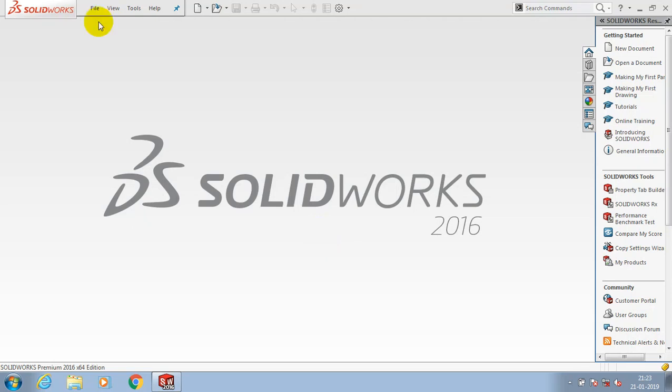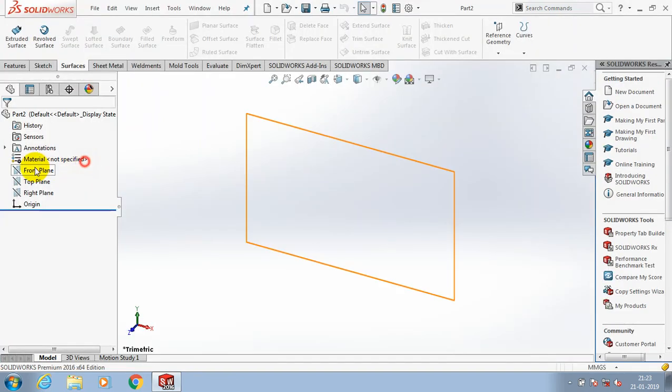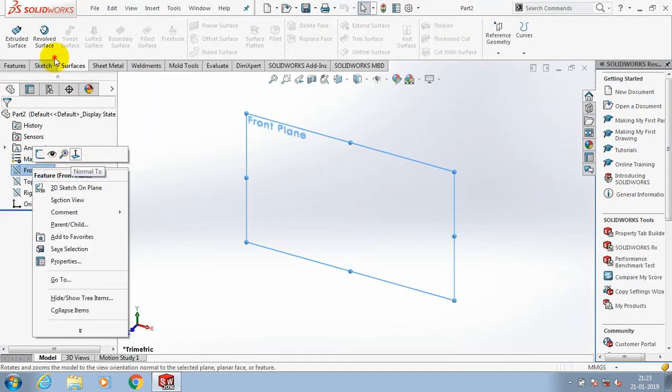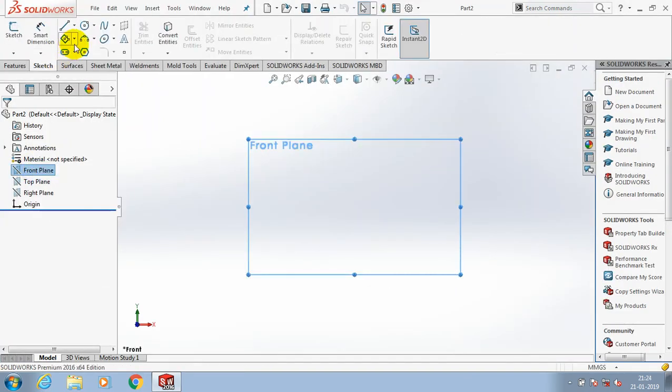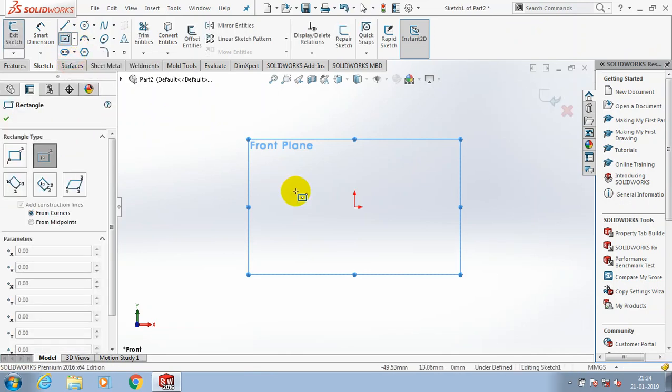Welcome to our YouTube channel. In this video, we are going to discuss the replace surface option in surface modeling. Before that, we are going to make a base part here for applying the replace surface option.